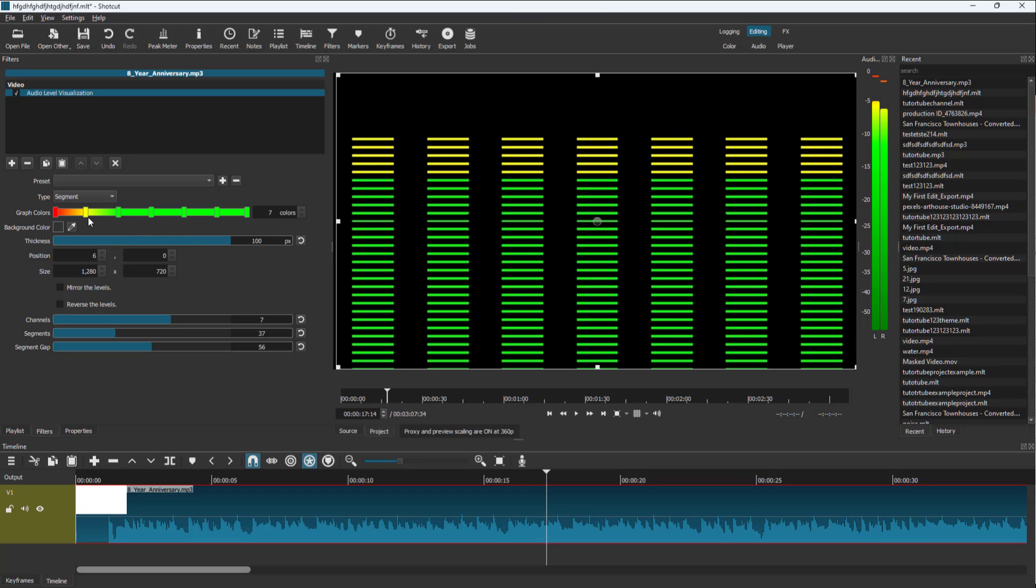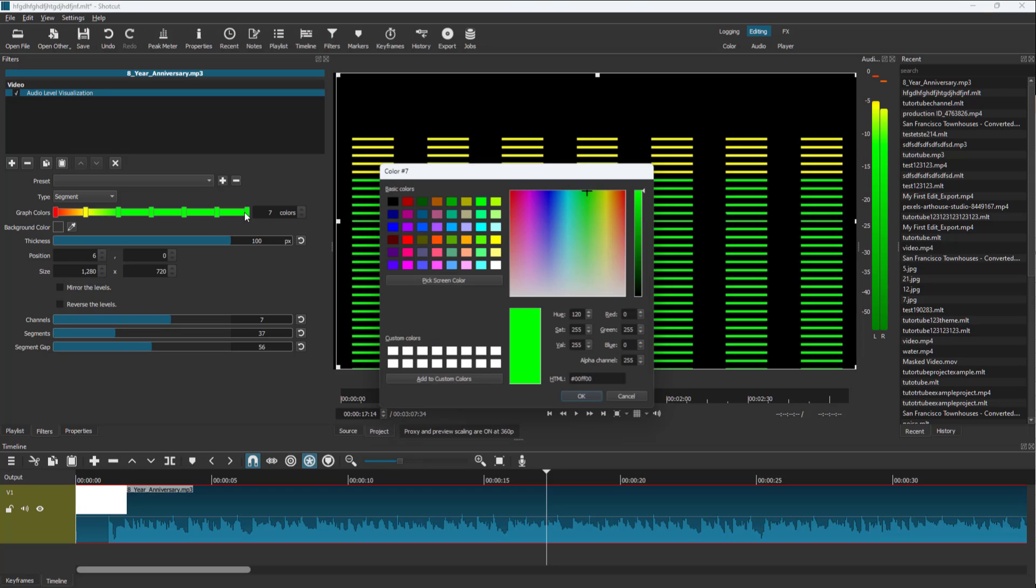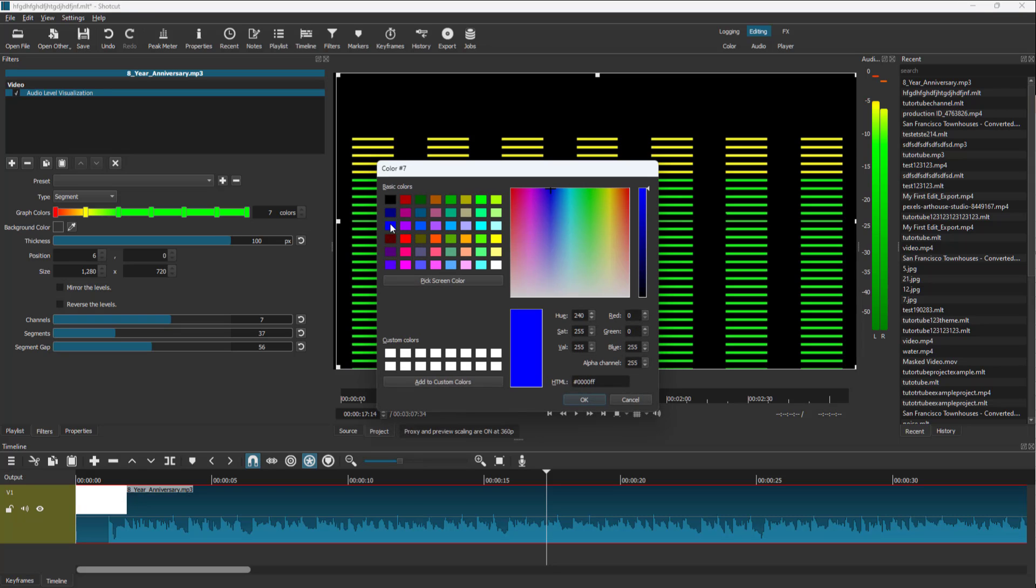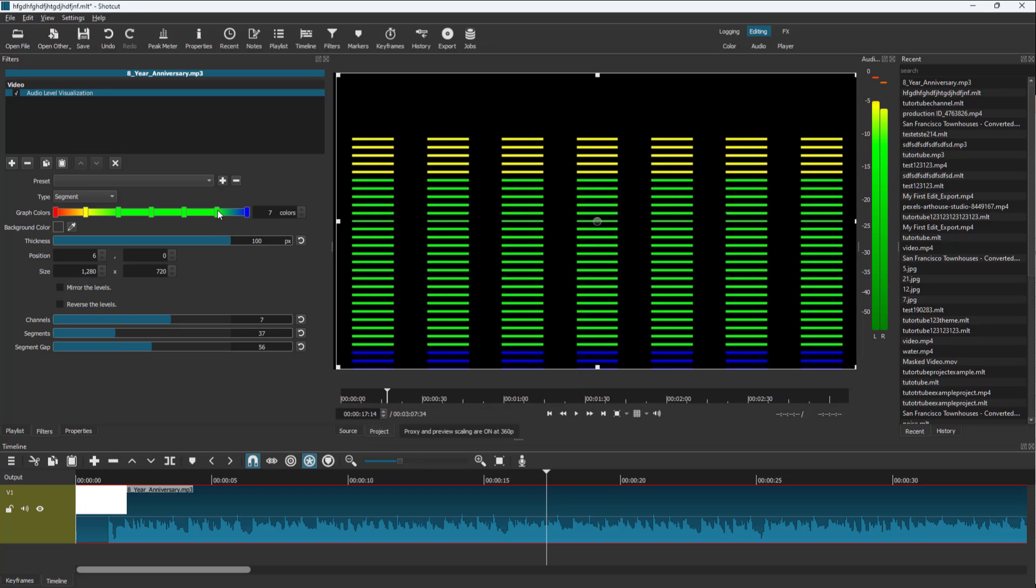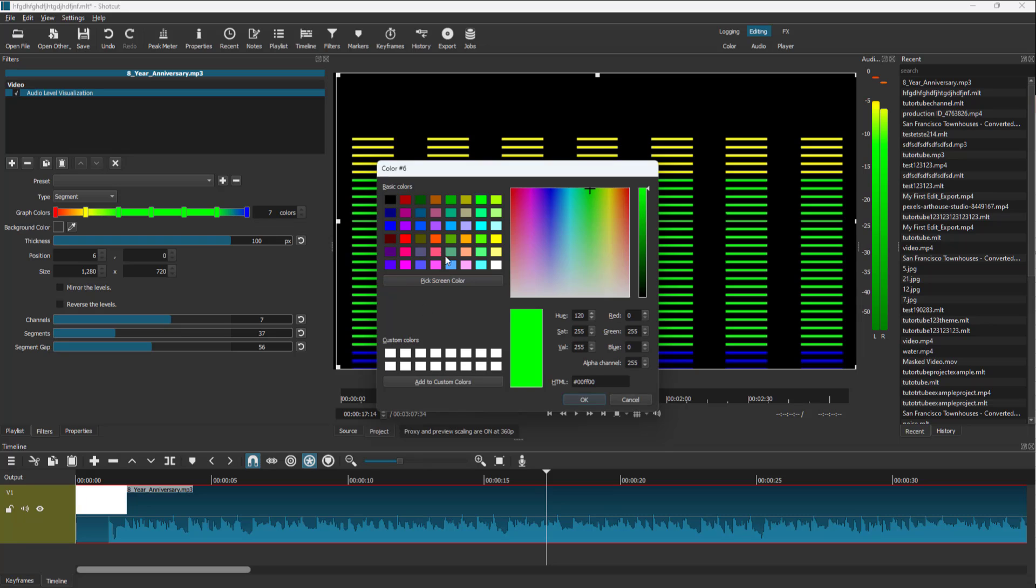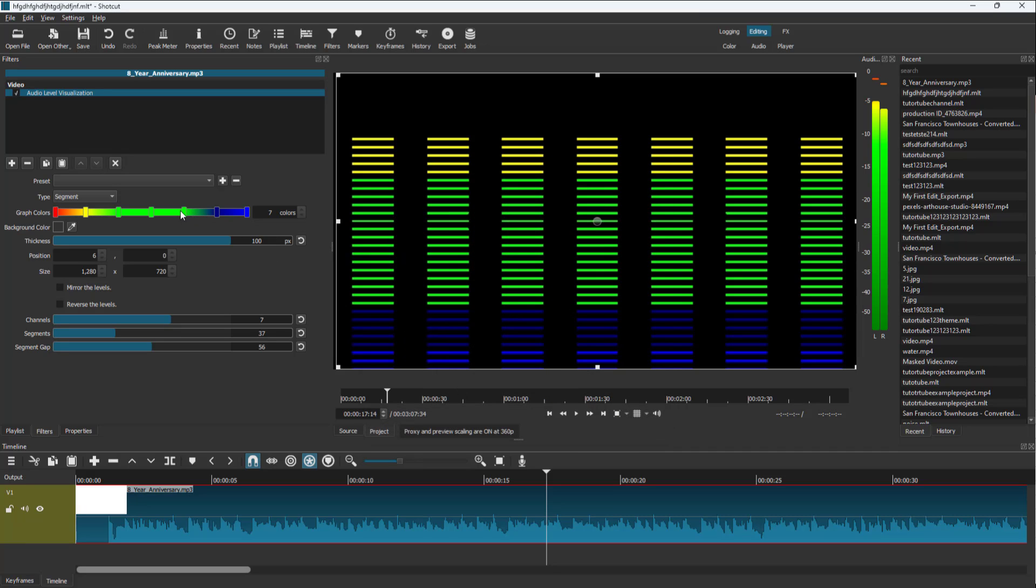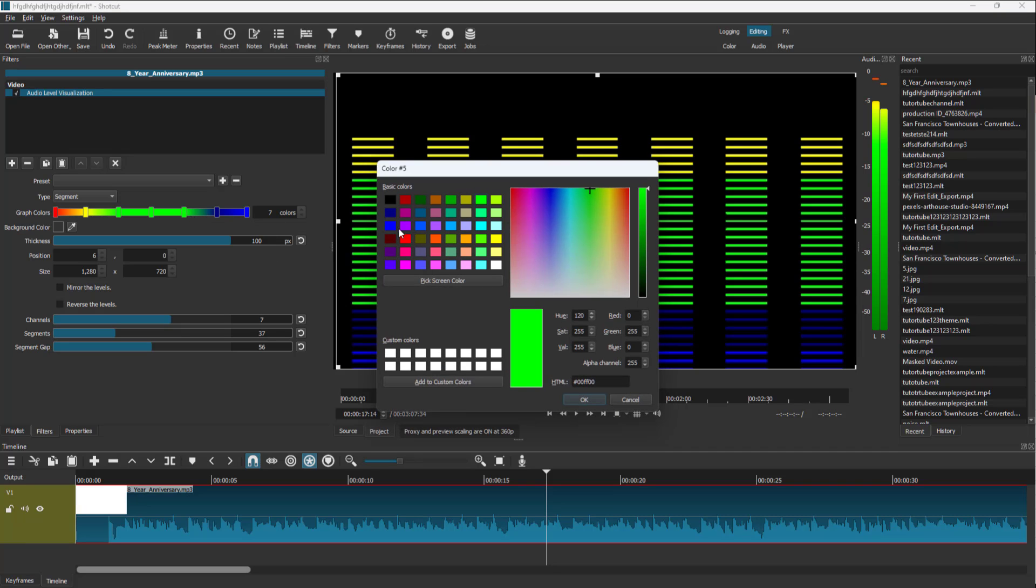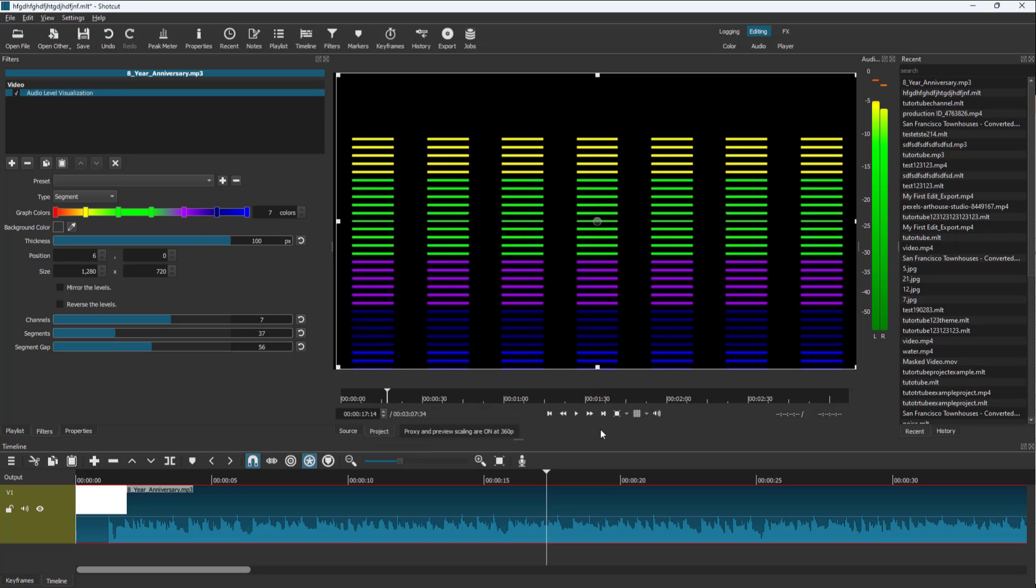You can also define colors. Right now the lower part is green. Let me change it to blue. And we can change the other portion to purple, which will be reflected accordingly.